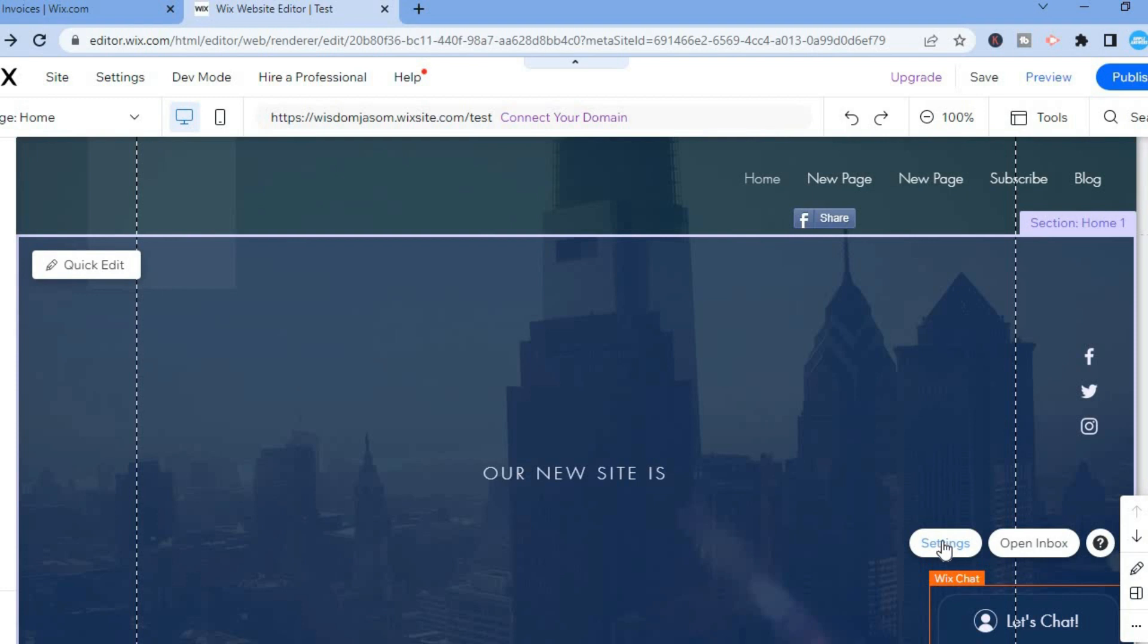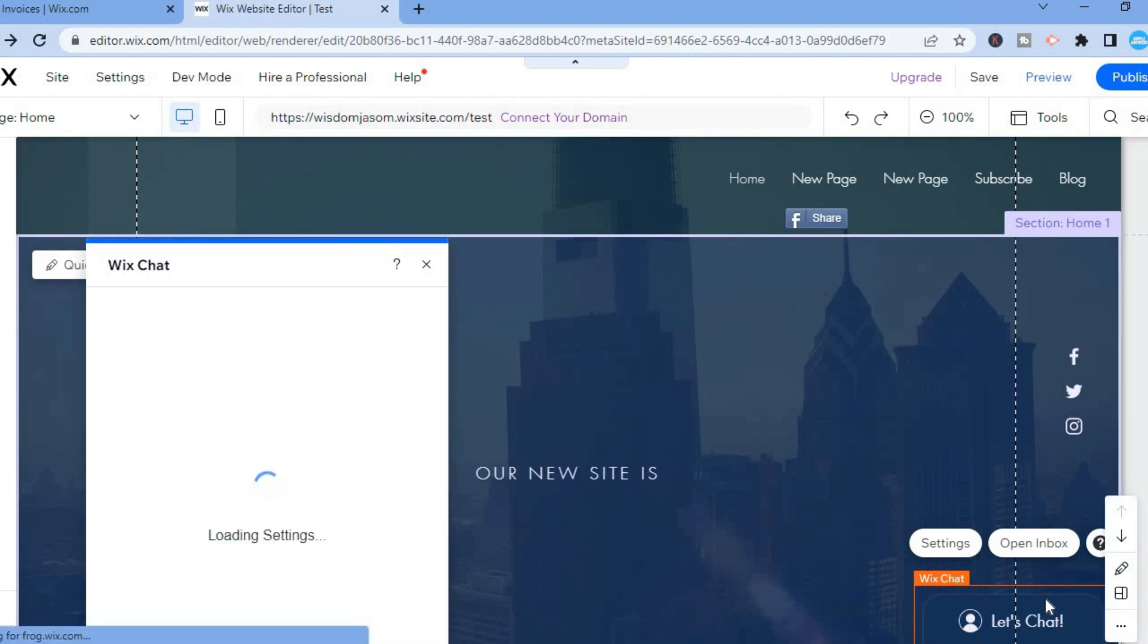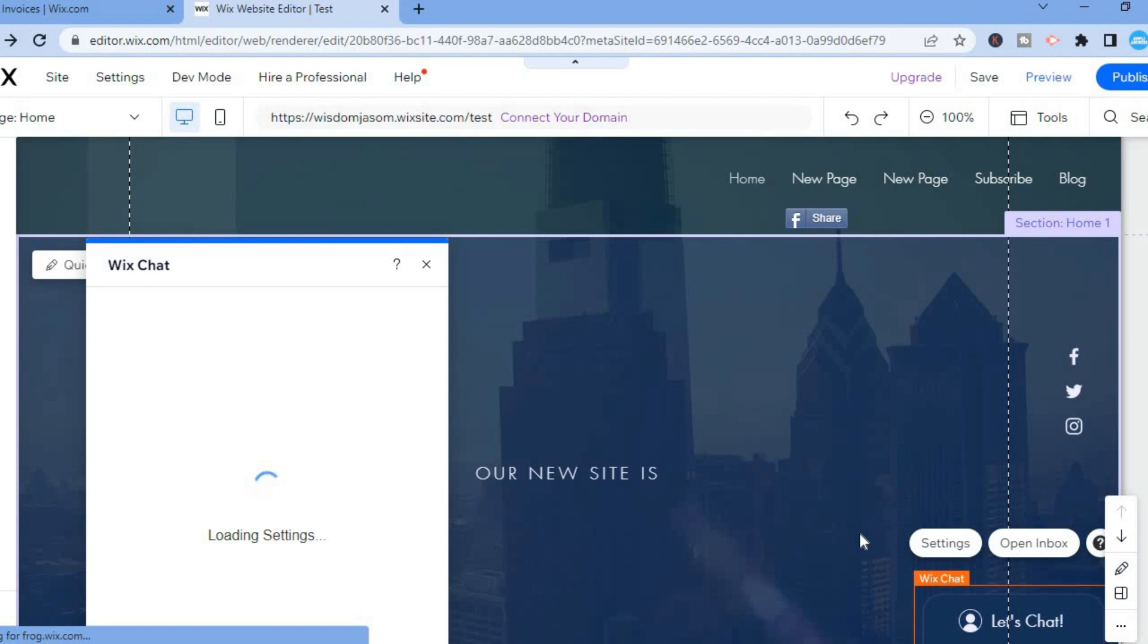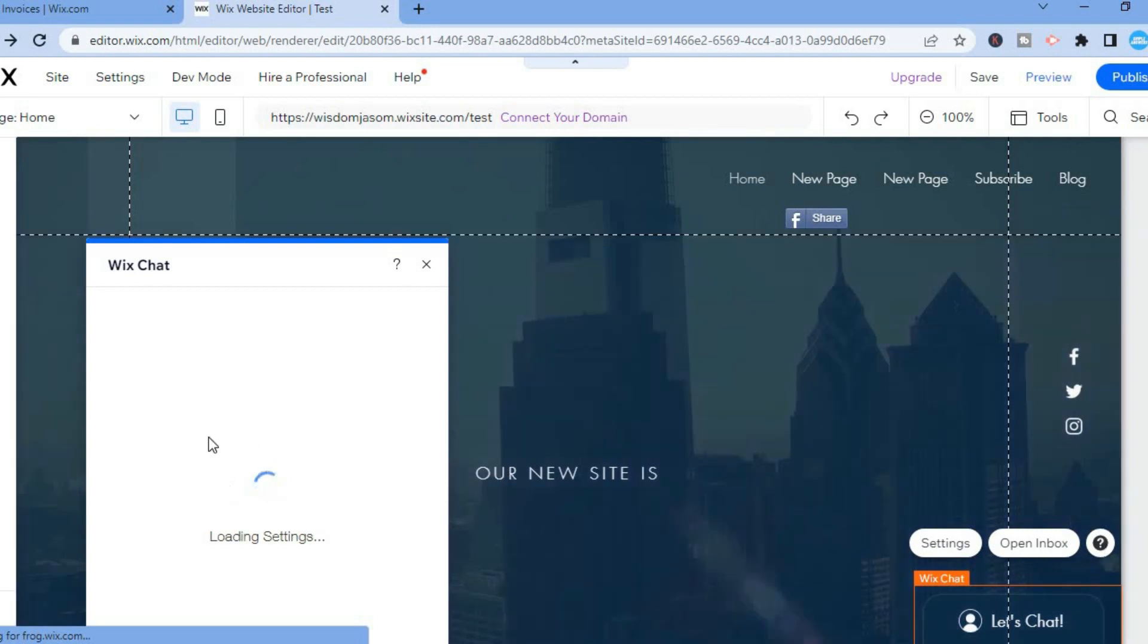After selecting Settings, you can see numerous editing options that you can choose from. If you would like to move it from the bottom right hand corner, all you have to do is simply tap on it and then you'll be able to drag it to whichever position you want. You can see the Wix Chat settings loading.